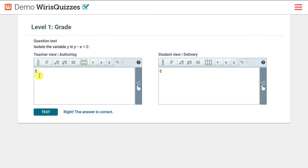In the question we're editing, we've asked the students to isolate the variable y in the equation y minus x equals 2. The answer, of course, is y equals x plus 2, but we want to allow x plus 2 and 2 plus x as answers. Here's how we'll do that.